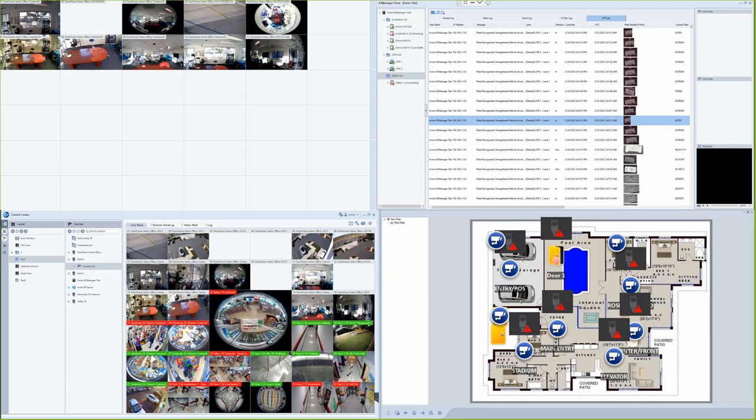Some of the features that Control Center offers are you can have up to 9 monitors connected to a machine running the Control Center software. Each monitor can display up to 100 cameras. You can also do a remote desktop feature where you can remotely connect to your DVR or NVR systems and make changes.